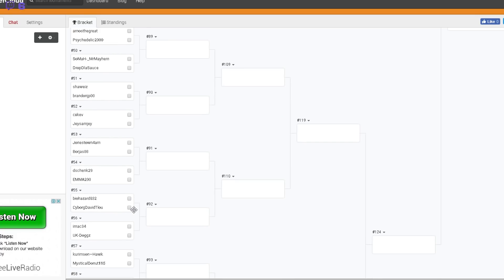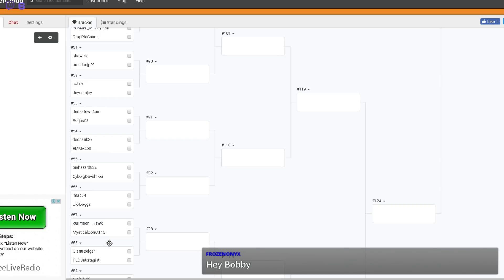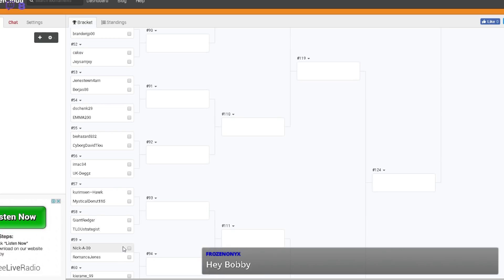I don't really recognize a lot of these names. Crimson Hawk, the guy that beat Sancho West, he's playing Mystical Donut. Giant Roger versus Telu Strategist, two admins going up against each other. Hey Frozen, how are you doing mate?